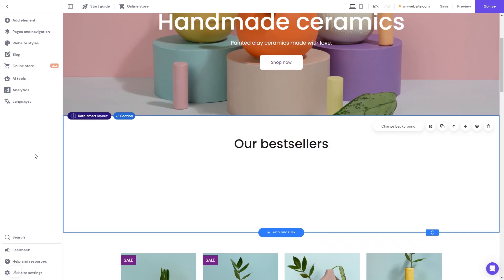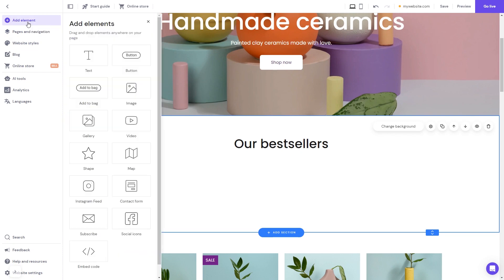Now let's head to the Hostinger website editor. In the Hostinger editor, click on Add Elements. And in the Elements panel, select the embed code.